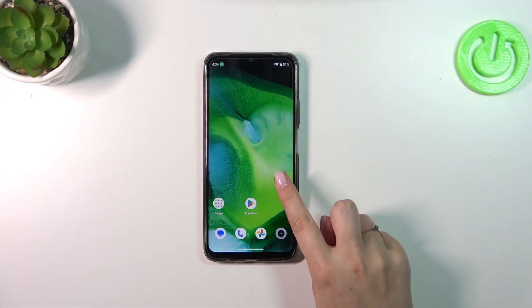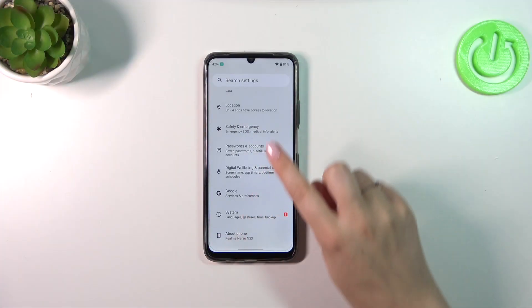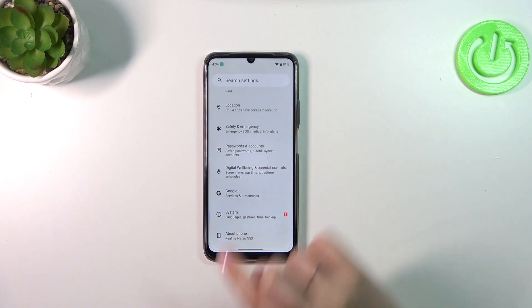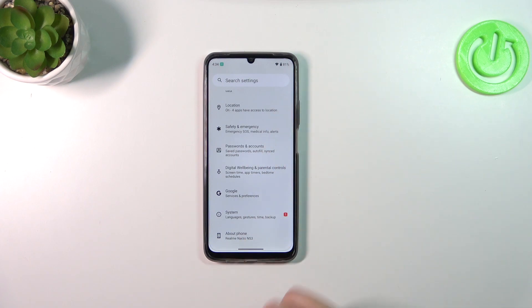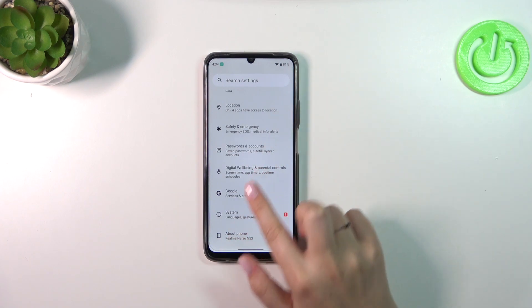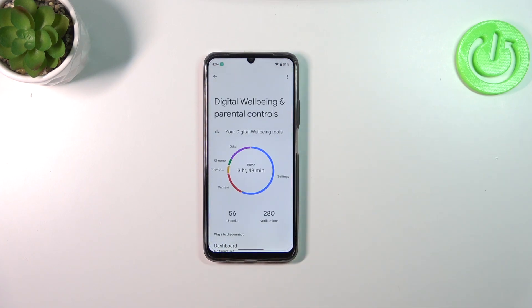So let's start with opening the settings. Here we have to scroll down to the very bottom to find Digital Wellbeing and Parental Controls.